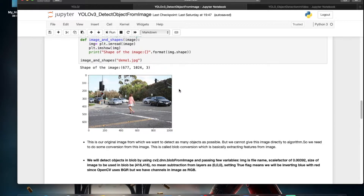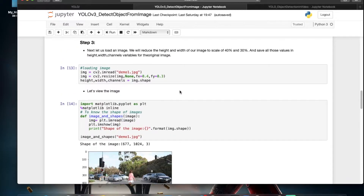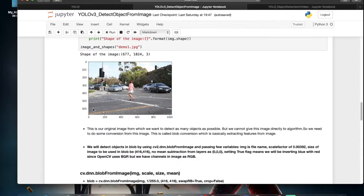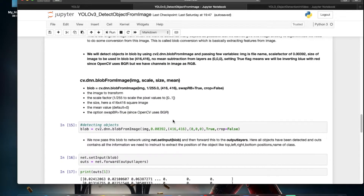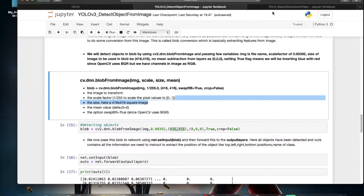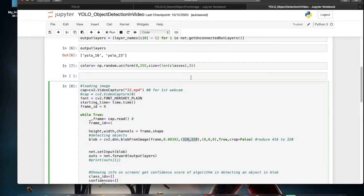In the image detection code we used an image size of 416, whereas here we are using an image size of 320 for the YOLO v3 320 model. That is one change we will make.